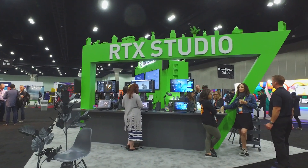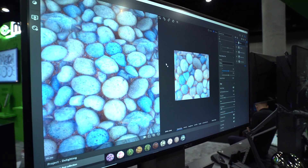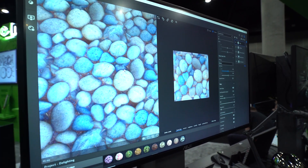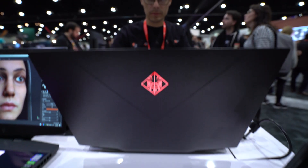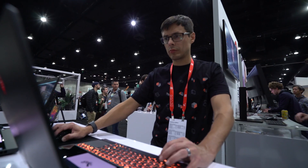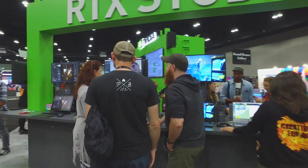Substance Alchemist is our new tool. The team has actually been working on it for quite some time, and we were able to release version 1 here at Adobe Max this year. It was great to be able to present the material and the content, and have everyone experience the level of power that you get with an RTX Studio laptop.